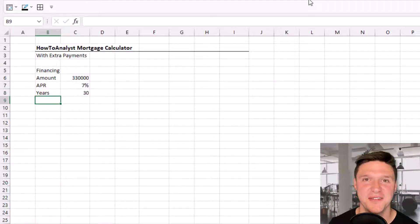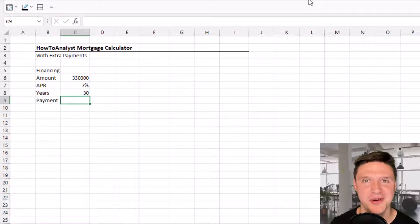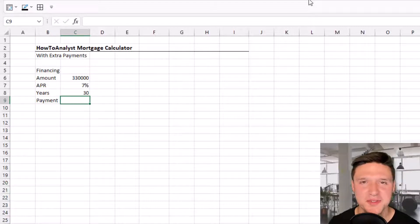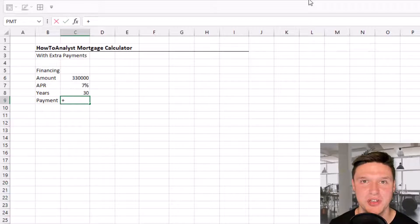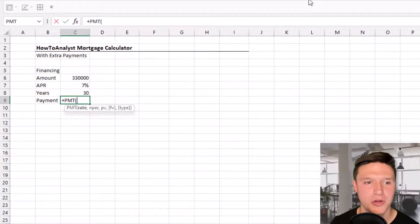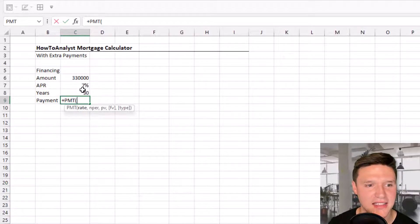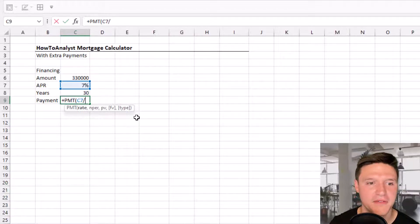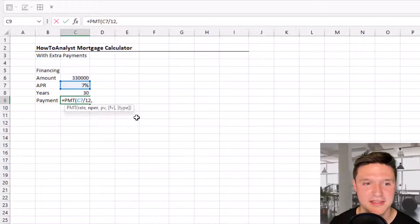This brings us to our first Excel formula to calculate the payment owed on this loan. I'm going to press the plus sign, which is the same as pressing equals when you start a new formula. We're going to use the PMT formula. The rate is the APR divided by 12 because we're making monthly payments.